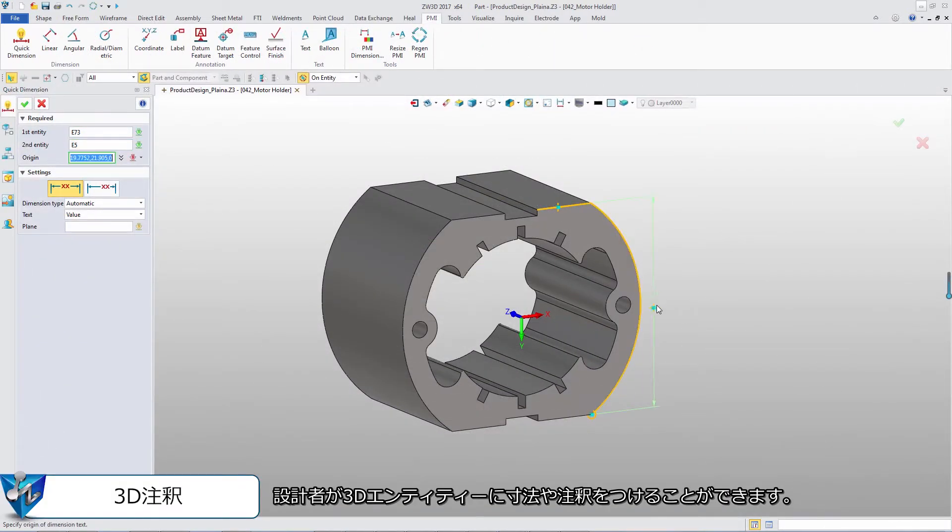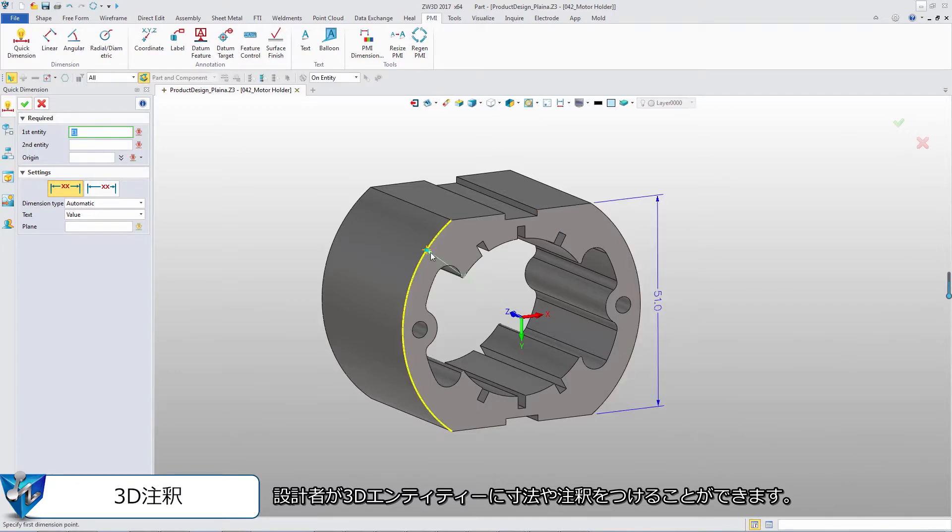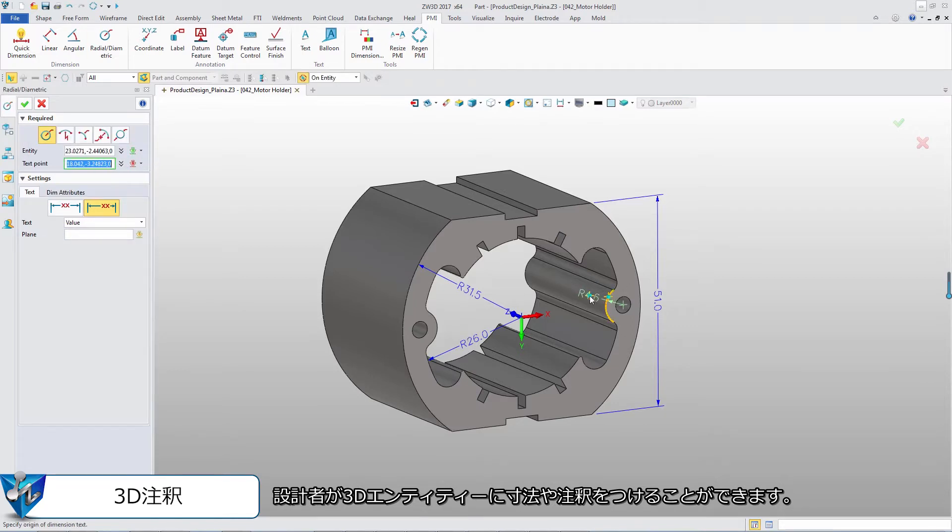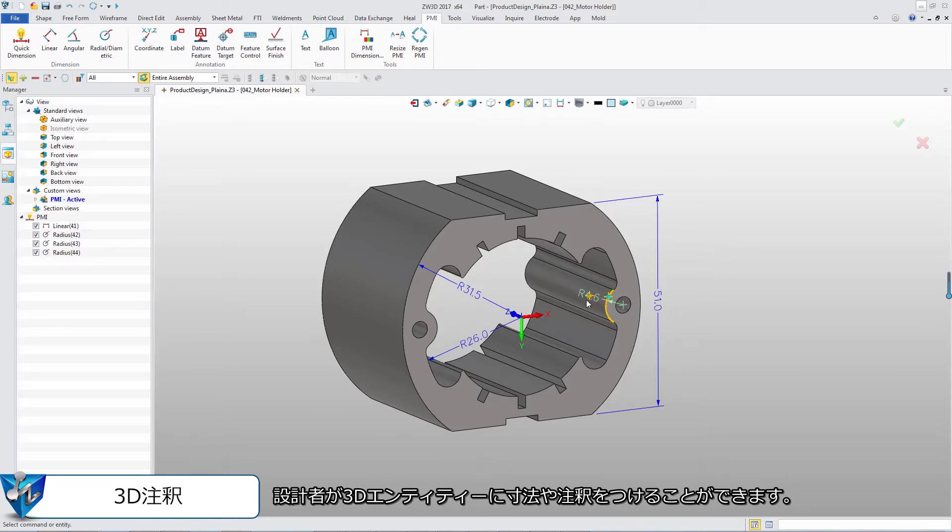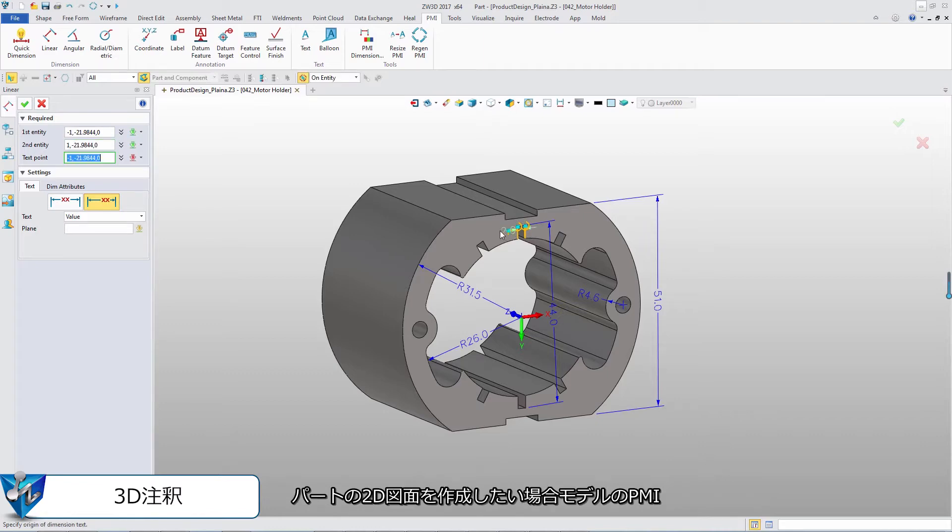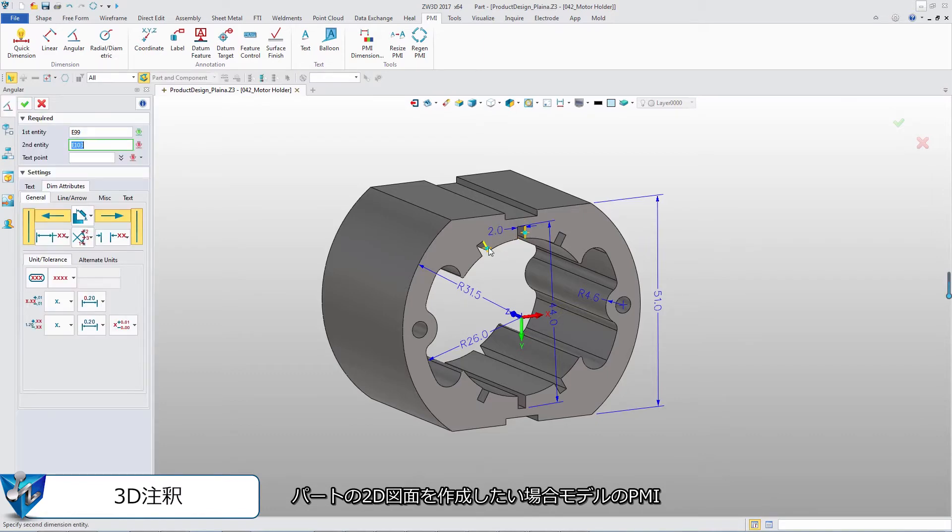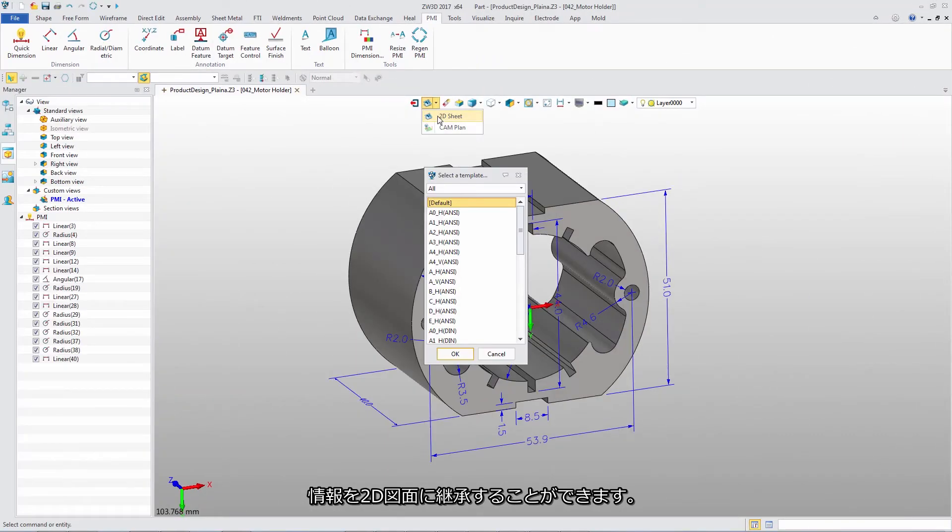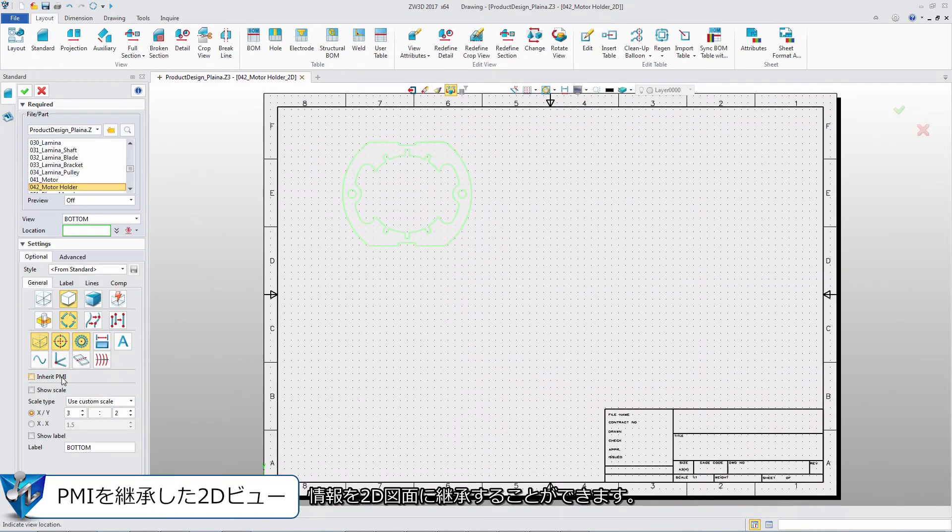ZW3D allows designers to intuitively create dimension and annotation on 3D entities. All PMI objects are listed in View Manager. When we create 2D drawing of this part, the PMI objects can be inherited to related 2D views.